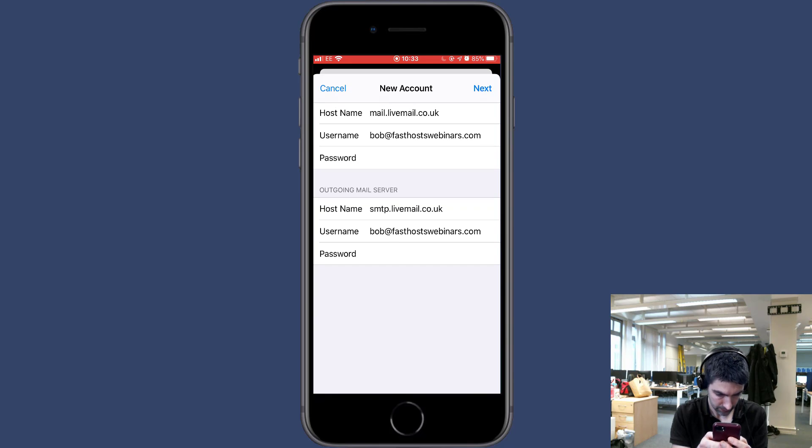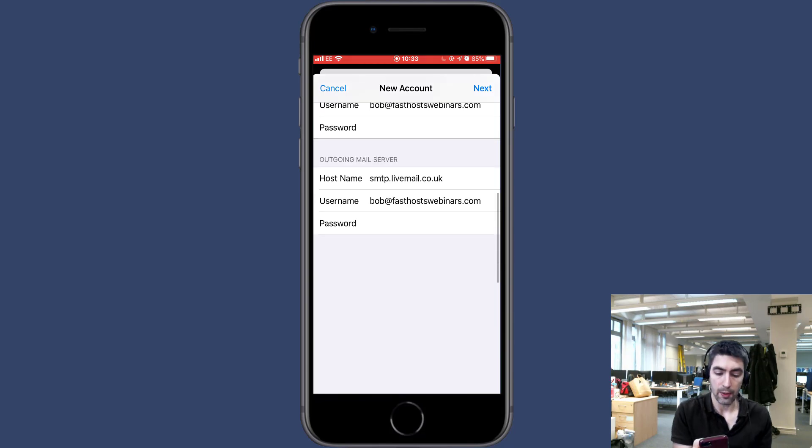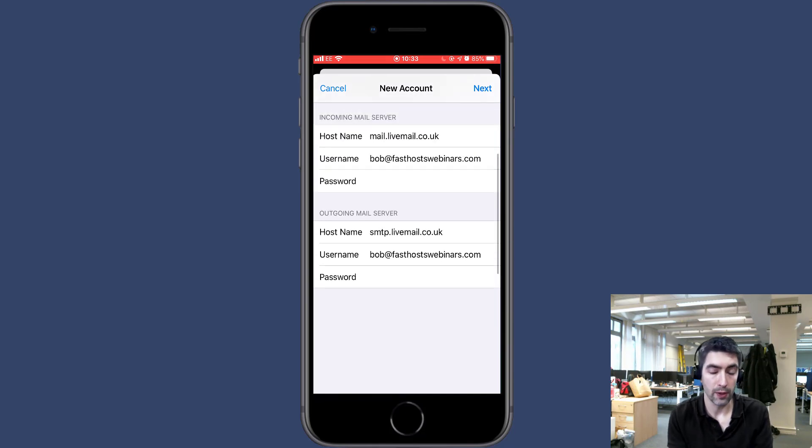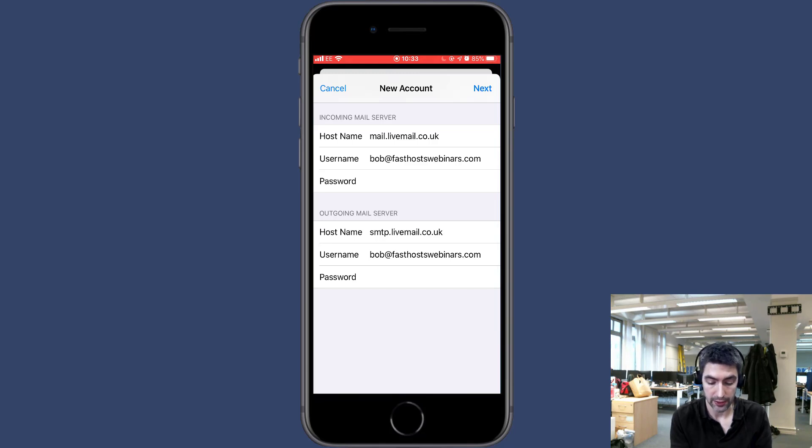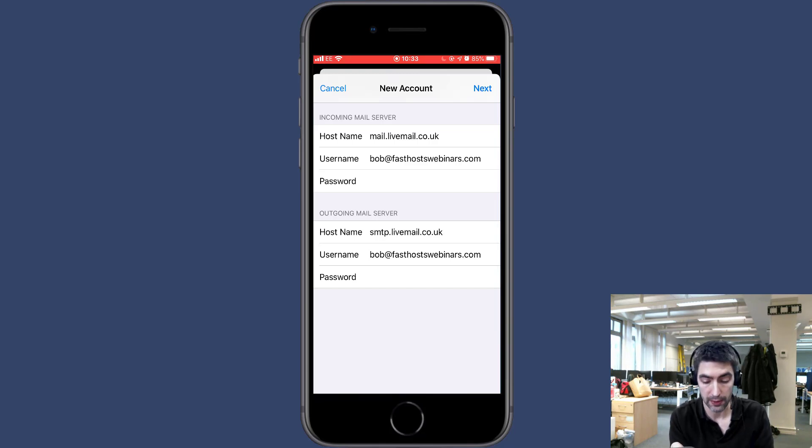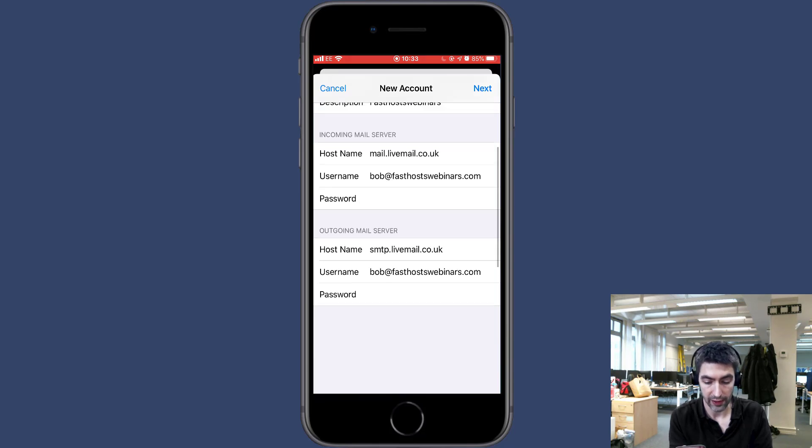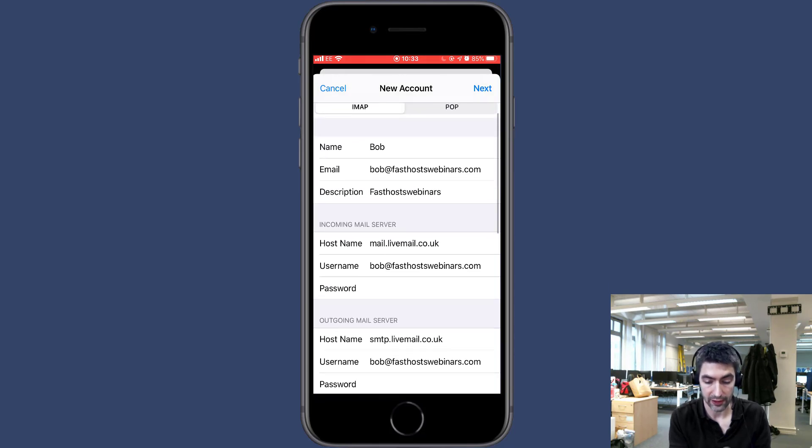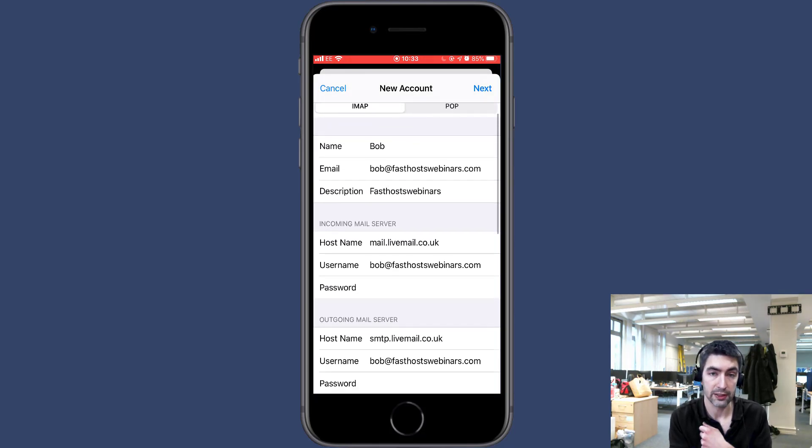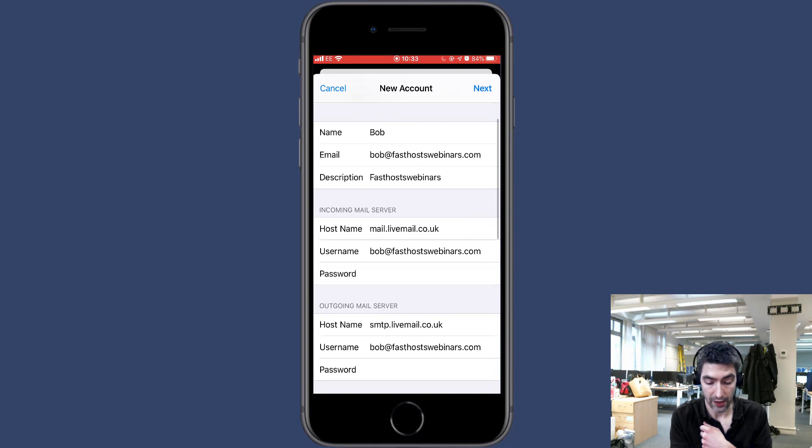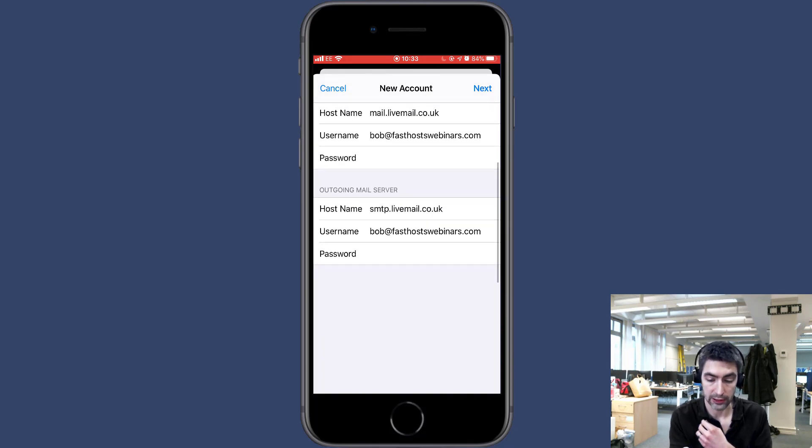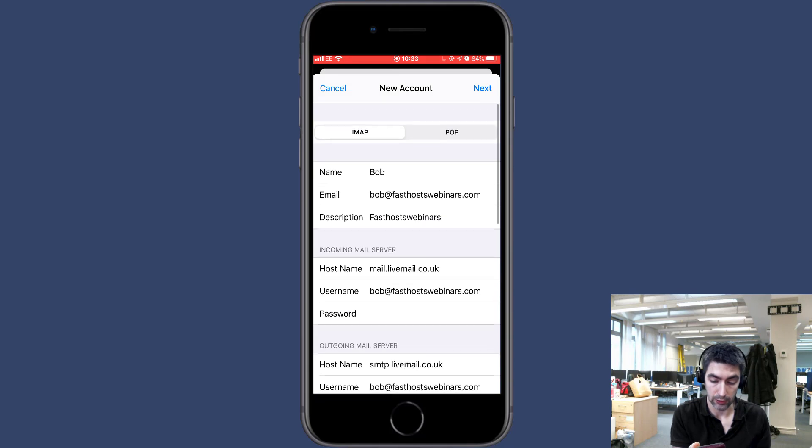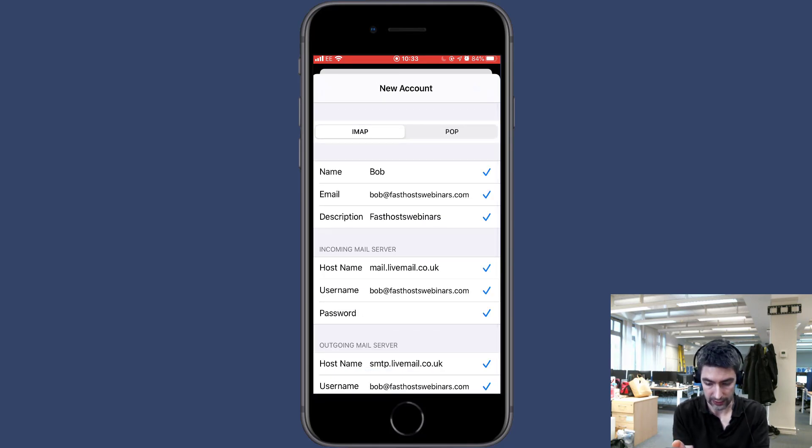Now you don't need to put any port numbers or anything here. This is all you need to enter. If for whatever reason you need to troubleshoot and it does ask you for port numbers, you should be using 993 for incoming if it's IMAP or 995 if it's POP, and for outgoing you would use 465. But like I say, hopefully iOS will do all of that for you and it should, but just in case.